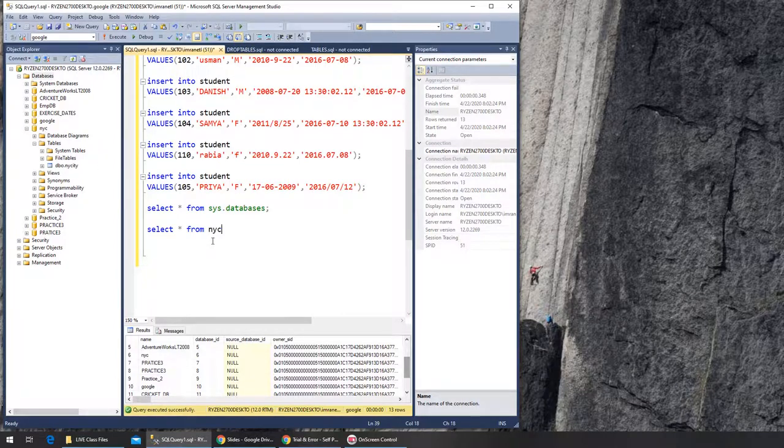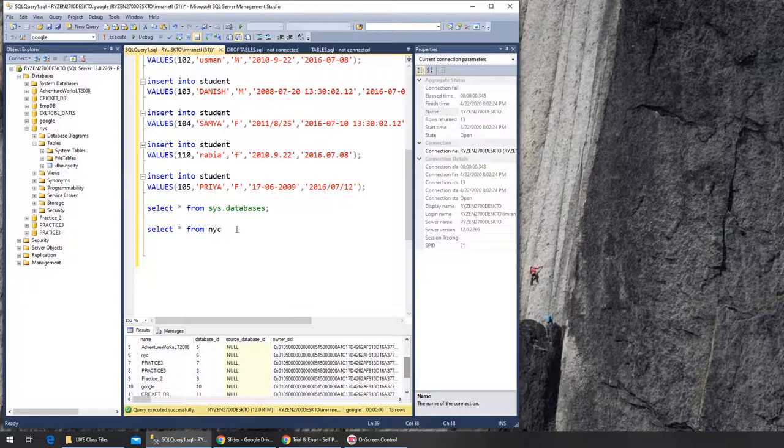Then you write the table name. This is the schema name, so it should be dbo.NYC_City. So: NYC.dbo.NYC_City. And that's it.